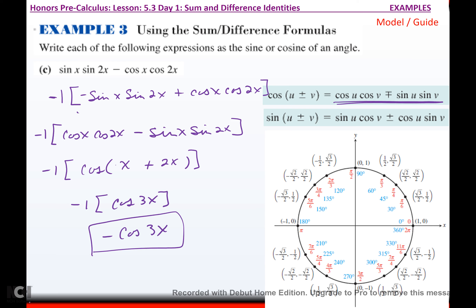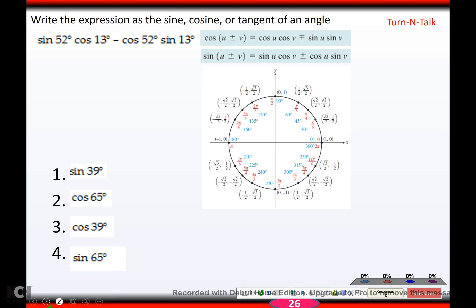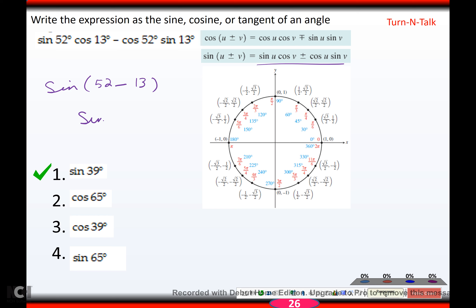Try one: hopefully you got sine 39. This is obviously sine, and we don't change the sign, so it's minus. U is 52, v is 13. Take 52 minus 13, you get 39 — sine of 39.